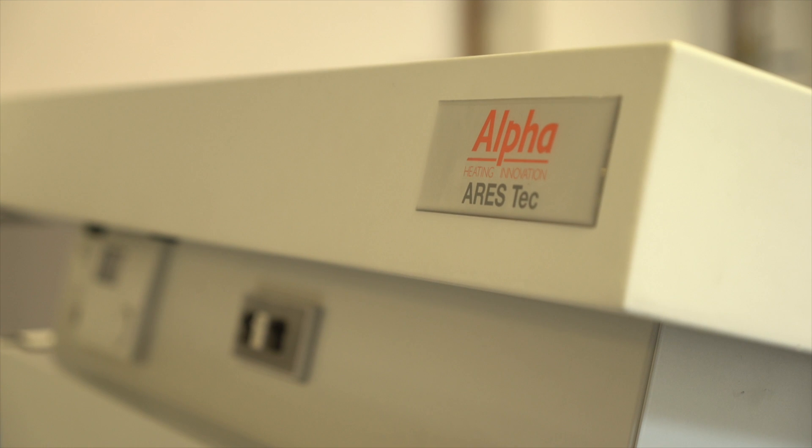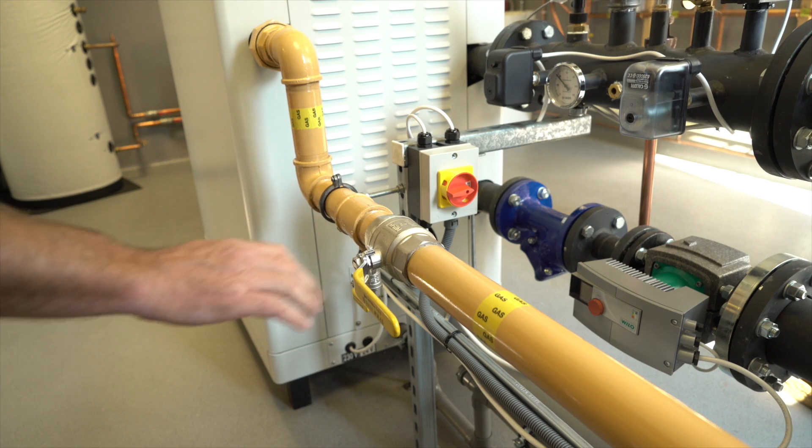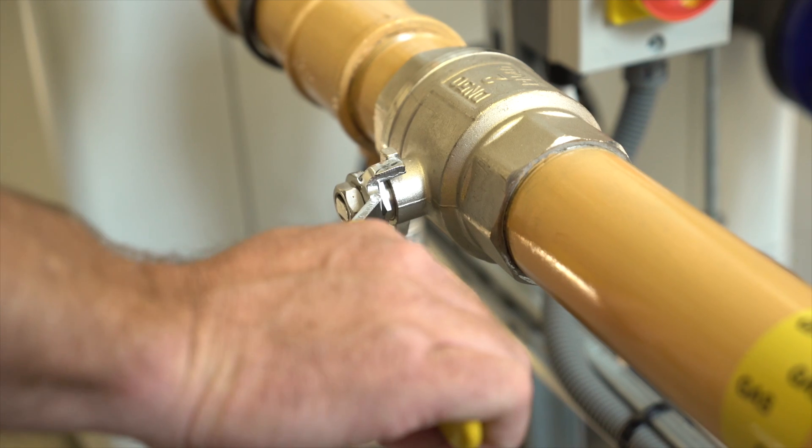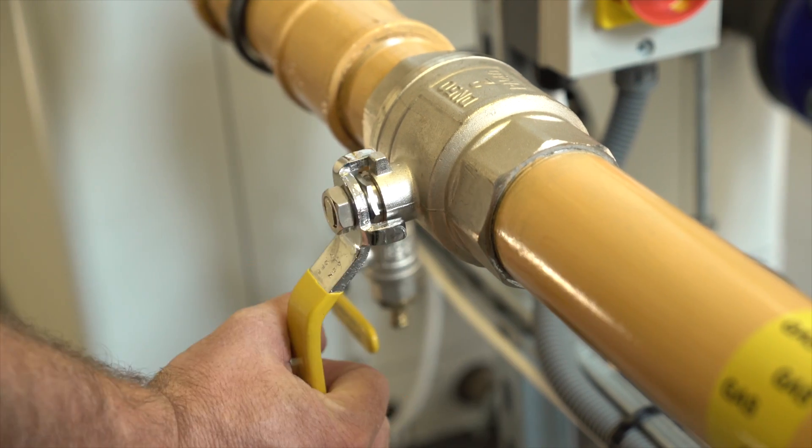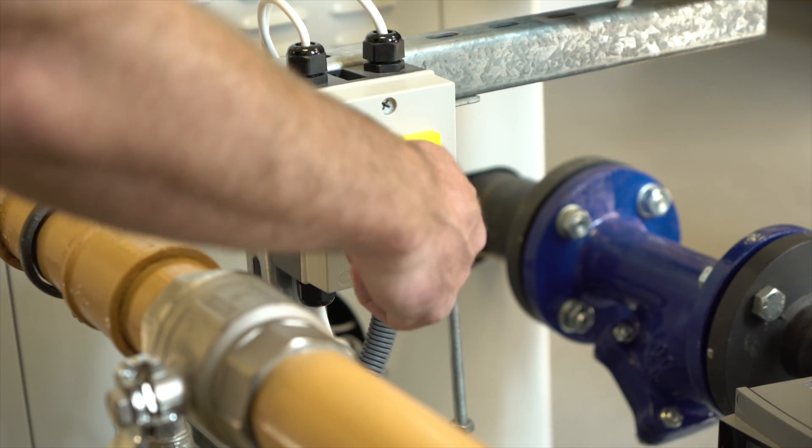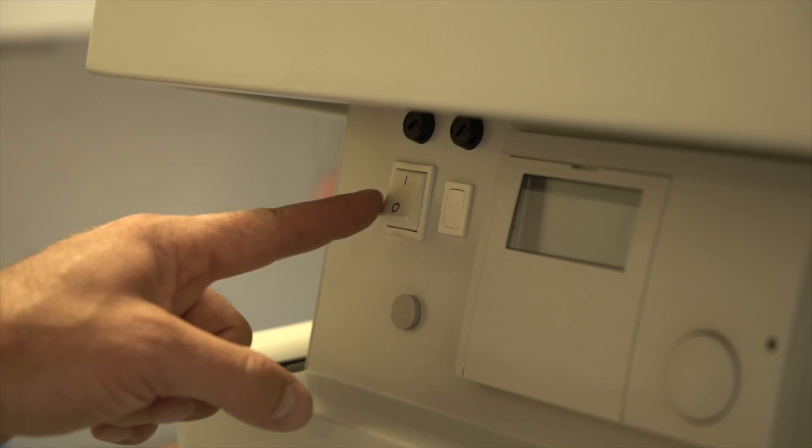Servicing must be completed in accordance with the manufacturer's instructions and carried out by a competent and qualified engineer. Isolate gas and electrical supplies before commencing service procedure.